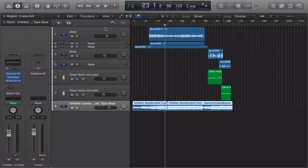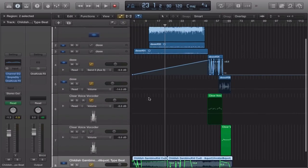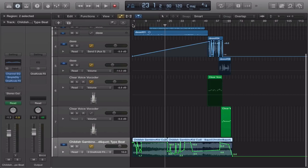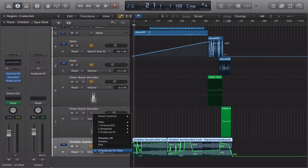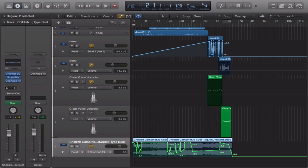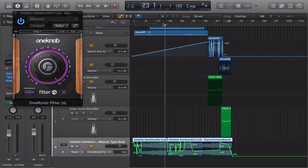After that, you might want to do some automation. What you'll do is get a filter — the one-knob filter. I love the one-knob filter because it's one knob; you don't need too many knobs for a filter. Take the one-knob filter and use it on your rap to make your song sound better.